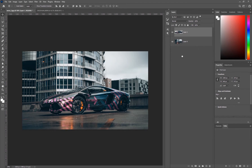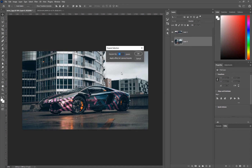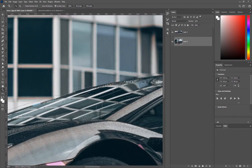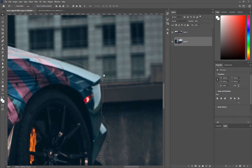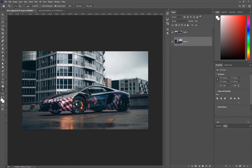Now go to our background layer, come up to Select, go down to Modify, and Expand. The reason we expand our selection — we'll do five pixels — is that it selects just outside the general selection of the car. When you go to fill in the background you don't want the car itself to leave a little outline, because once we start pushing and pulling with the blur it's going to be accentuated and you will see it start getting stretched.